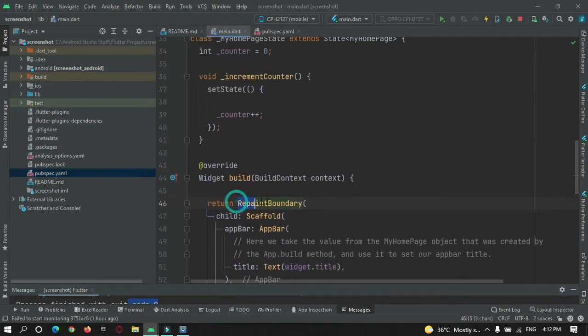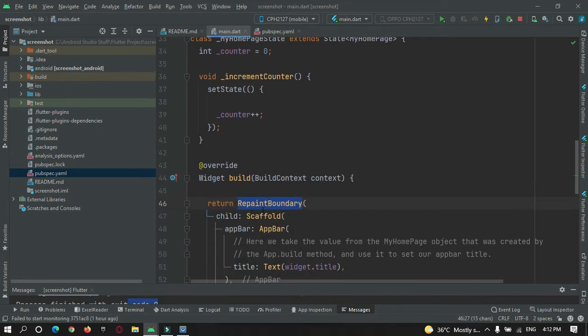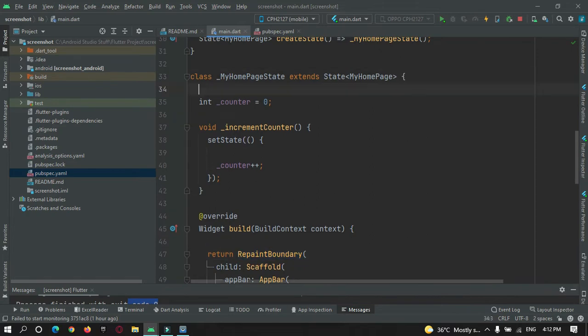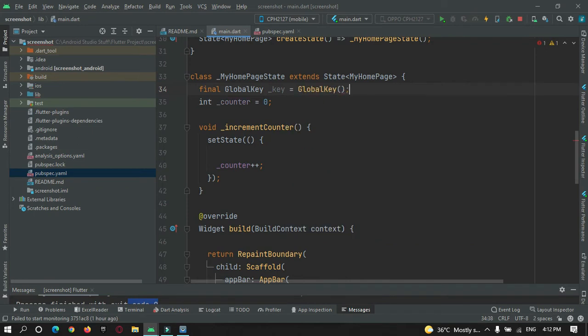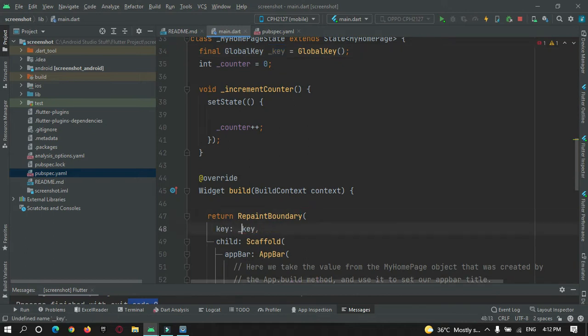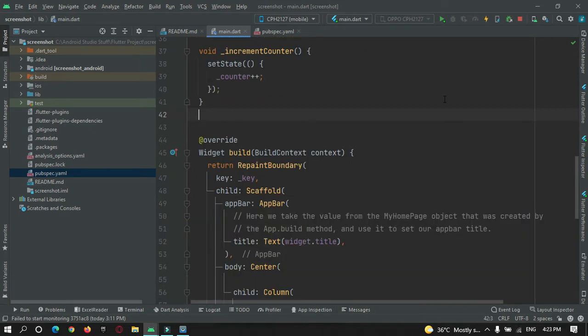Let's go to main.dart page and continue implementing screenshot implementation. Here I have added a RepaintBoundary widget. For this we need to attach a key, so let's create a global key over here. Now let's use this key and attach it to our repaint boundary. Now by making use of this key, we can access anything in this widget.